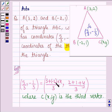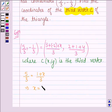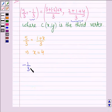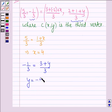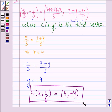Now let us solve this to find the values of X and Y. Comparing the X coordinates: 5/3 = (1 + X) / 3, which implies X = 4. Comparing the Y coordinates: -1/3 = (3 + Y) / 3, which gives Y = -4. Therefore, the third vertex C has coordinates (4, -4). This completes the session — bye and take care.